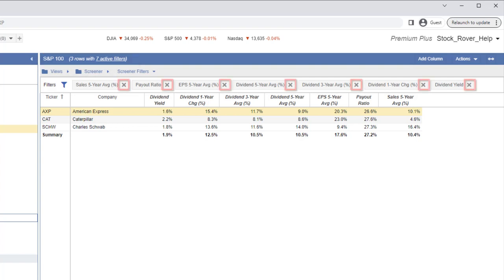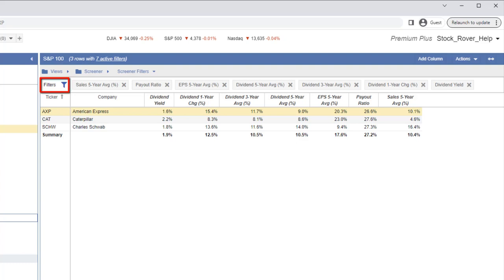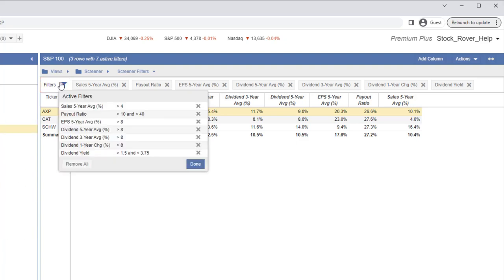We can either click on the individual filters to remove them from being applied to the table, or we can click on the filter icon too. Let's remove all filters.